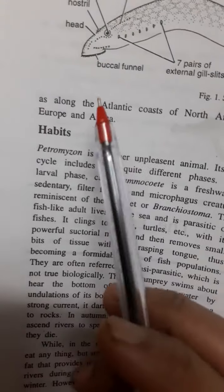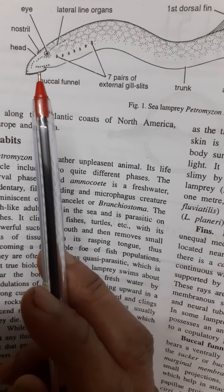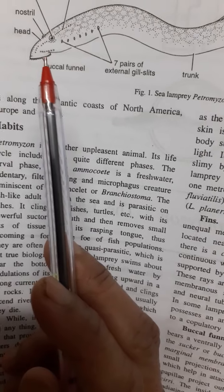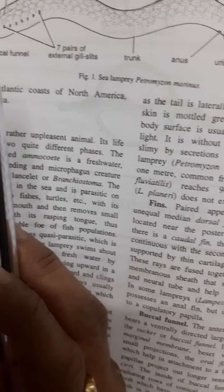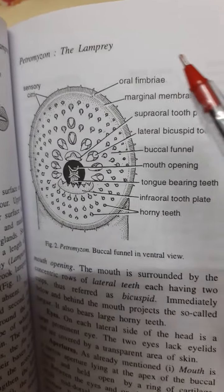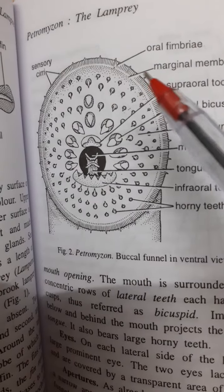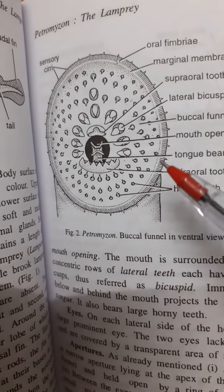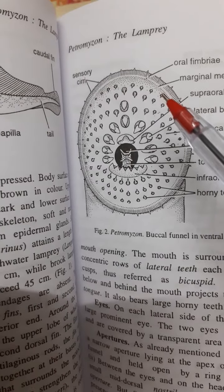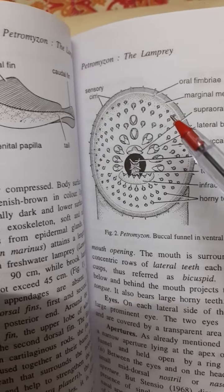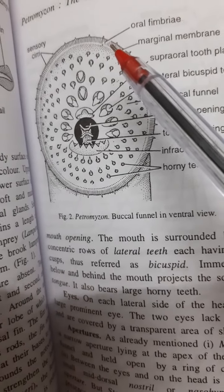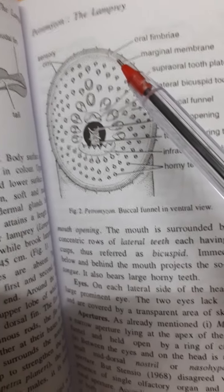Next, let's see the buccal funnel. At the anterior end of the head, there is a ventrally directed cup-like structure called the buccal funnel. This buccal funnel is surrounded by marginal membranes. In the marginal membranes there are many small projections called oral papillae or oral fimbriae.